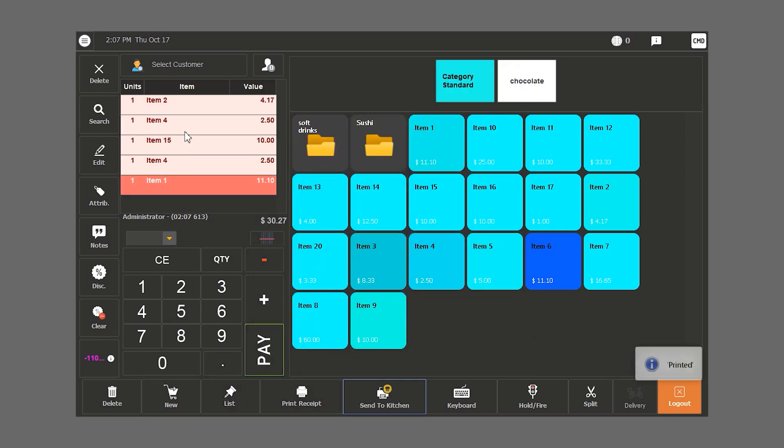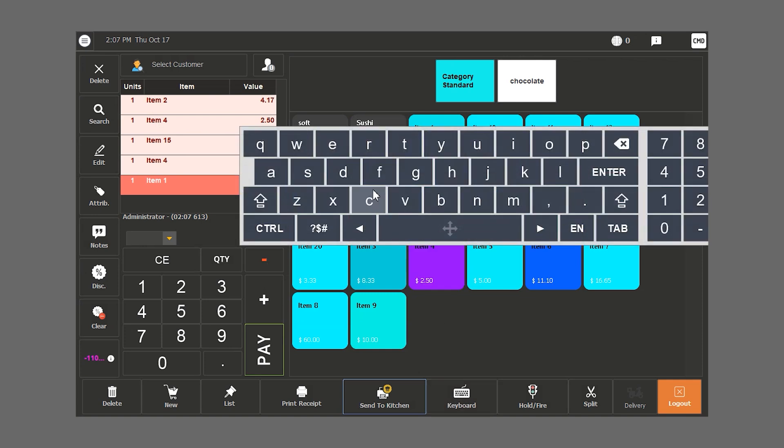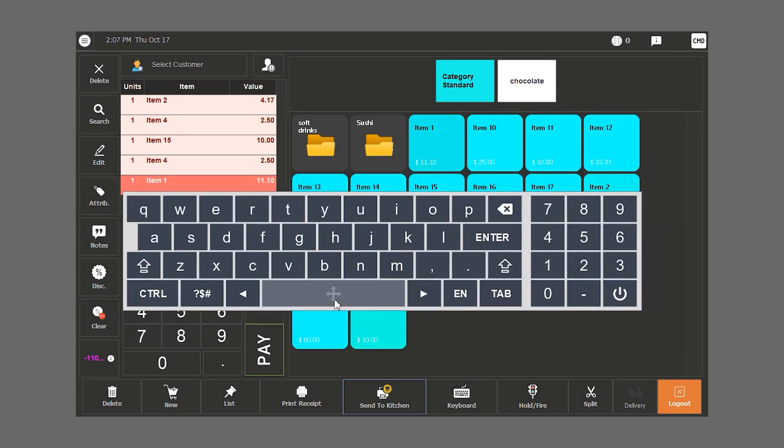The print receipt button prints the bill before we close it. The send to kitchen feature is utilized when we have someone in our business who should prepare the items. We can click on keyboard to use Hamster's software keyboard.